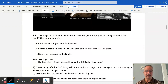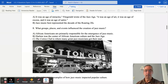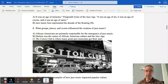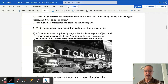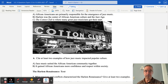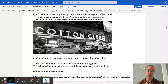Question five: what groups, places, and events influenced the creation of jazz music? African-Americans are primarily responsible for the emergence of jazz music, and Harlem became the center of the Jazz Age. The Cotton Club is pictured here, where many great jazz musicians got their start during the 1920s. Jazz music united African-American communities together and gained African-Americans more confidence and respect within society - people received their music quite well.